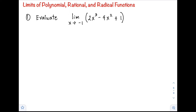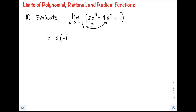There are many methods to evaluate limits, but what I'll teach now is the easiest method. What we'll do is simply substitute negative 1 into our variable. So we have 2 times negative 1 cubed minus 4 times negative 1 squared plus 1.